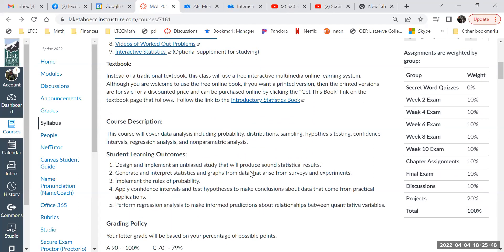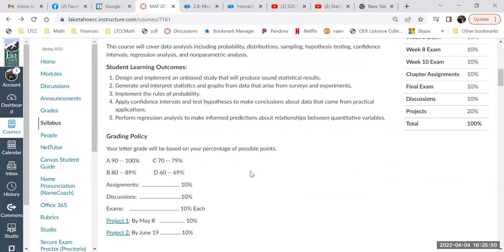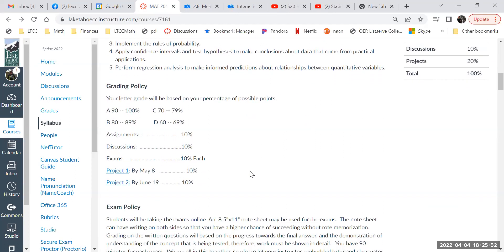I'll let you read through the course description and student learning outcomes. The grading policy is standard: 90, 80, 70, 60. Do not ask me after the course is over what you can do now — if you got a 67%, you can't pass. That's just how it works.